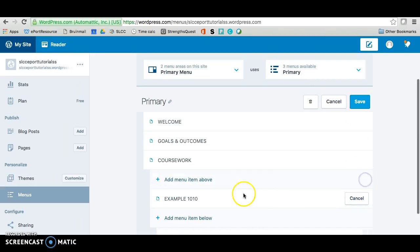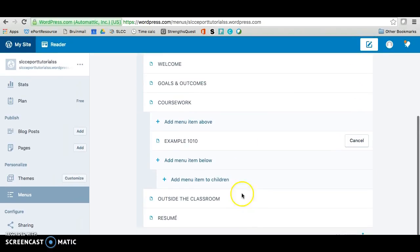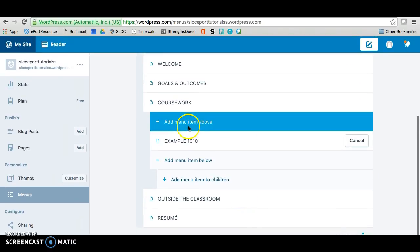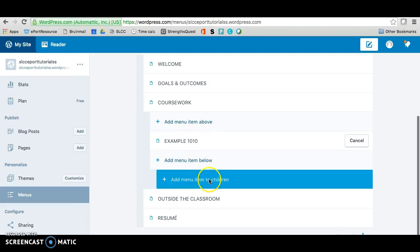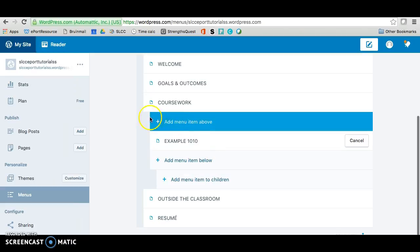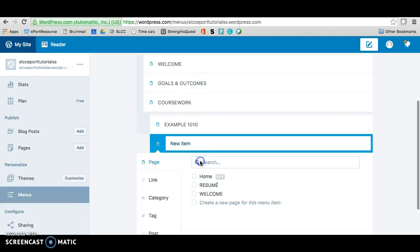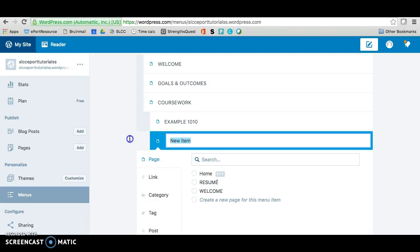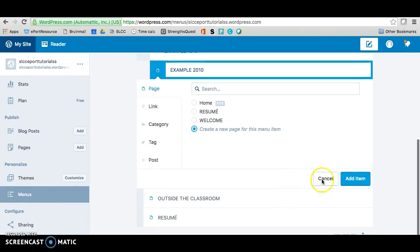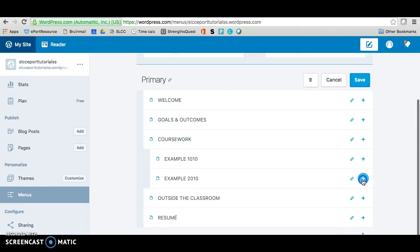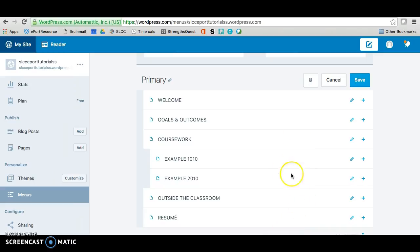And I'll add another one just so you can see again. This time we won't do the children because it's already a subpage as you can see right here. So I'm going to add it below. And name this example2010 and create a new item and then add item. So you should have something that looks similar to this where you have your classes as subpages of your coursework.